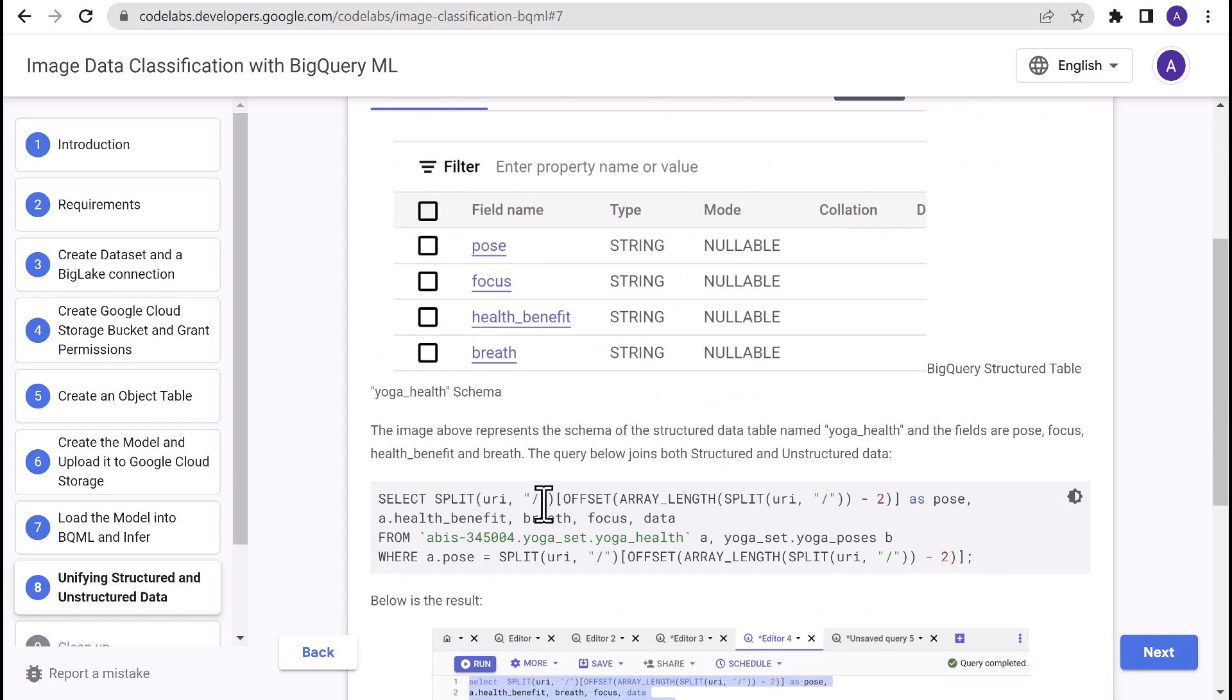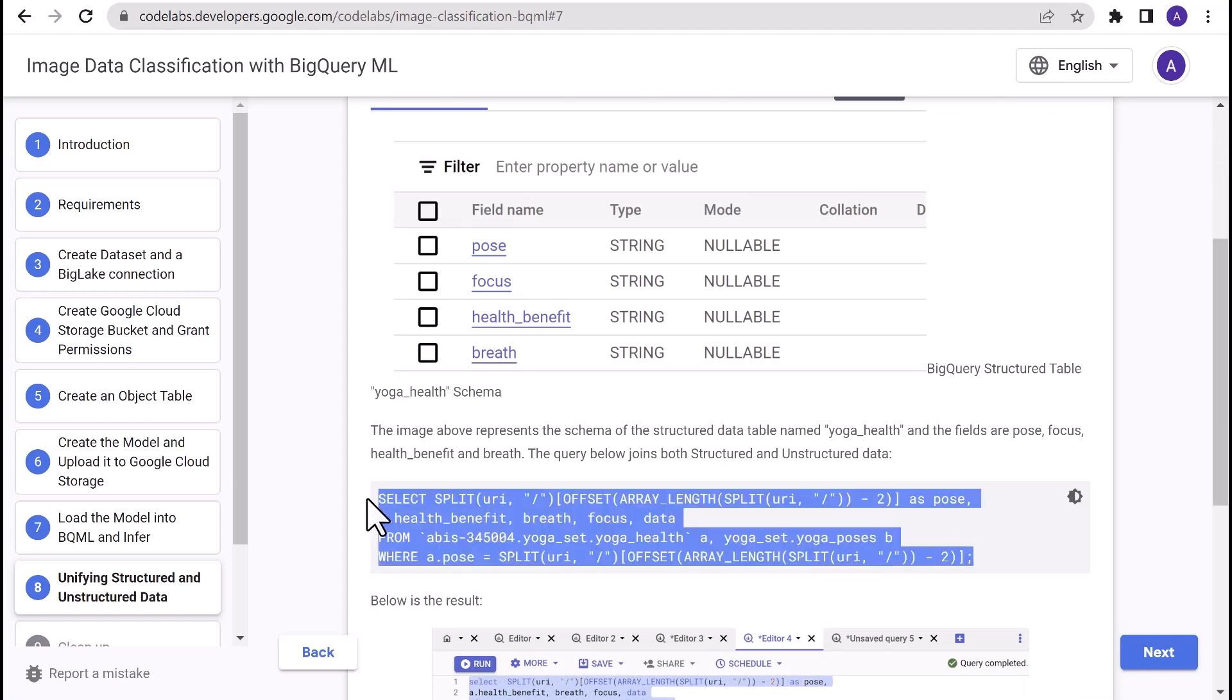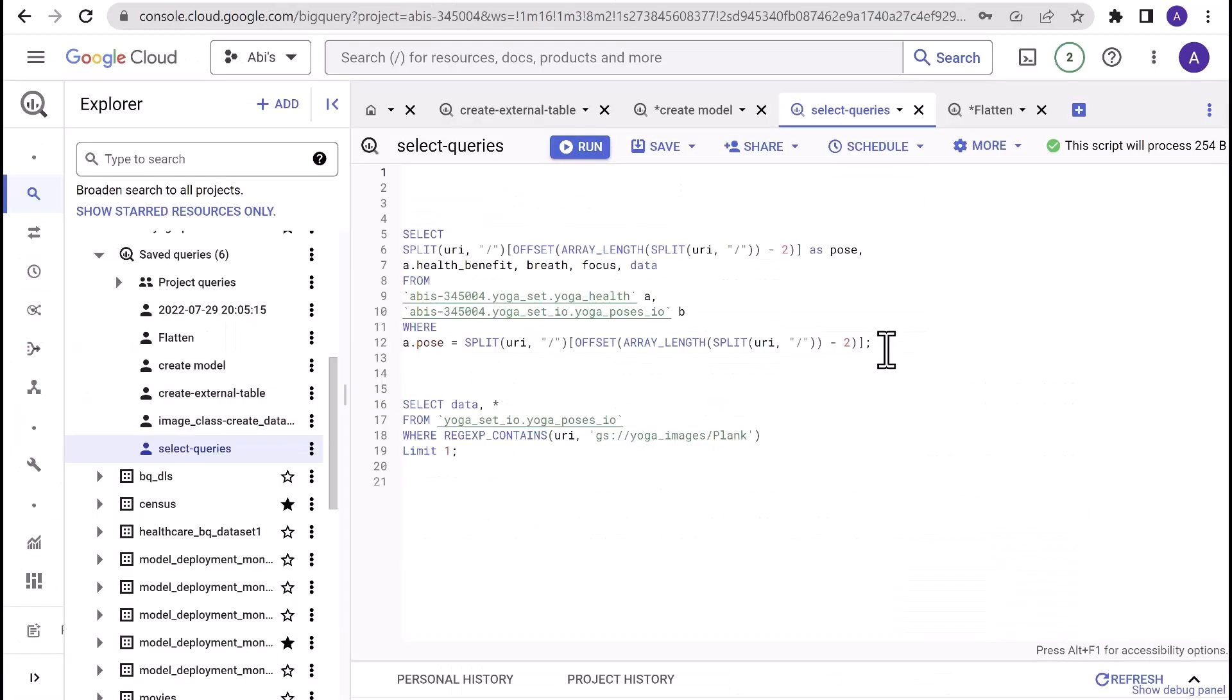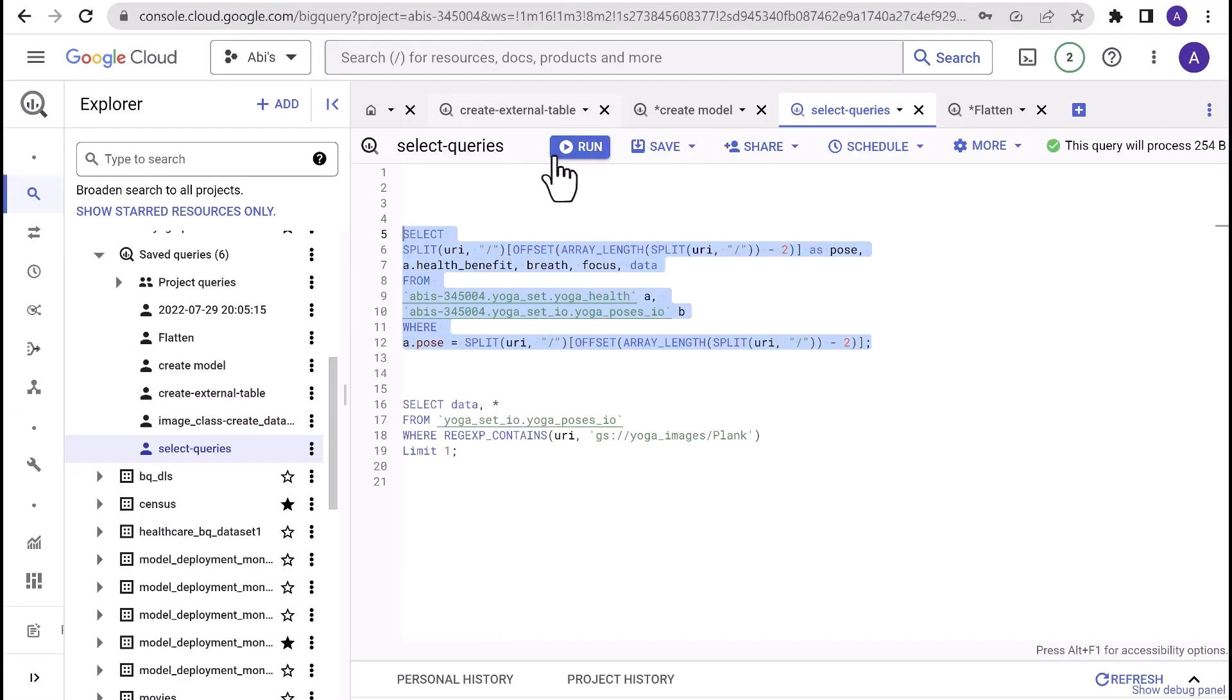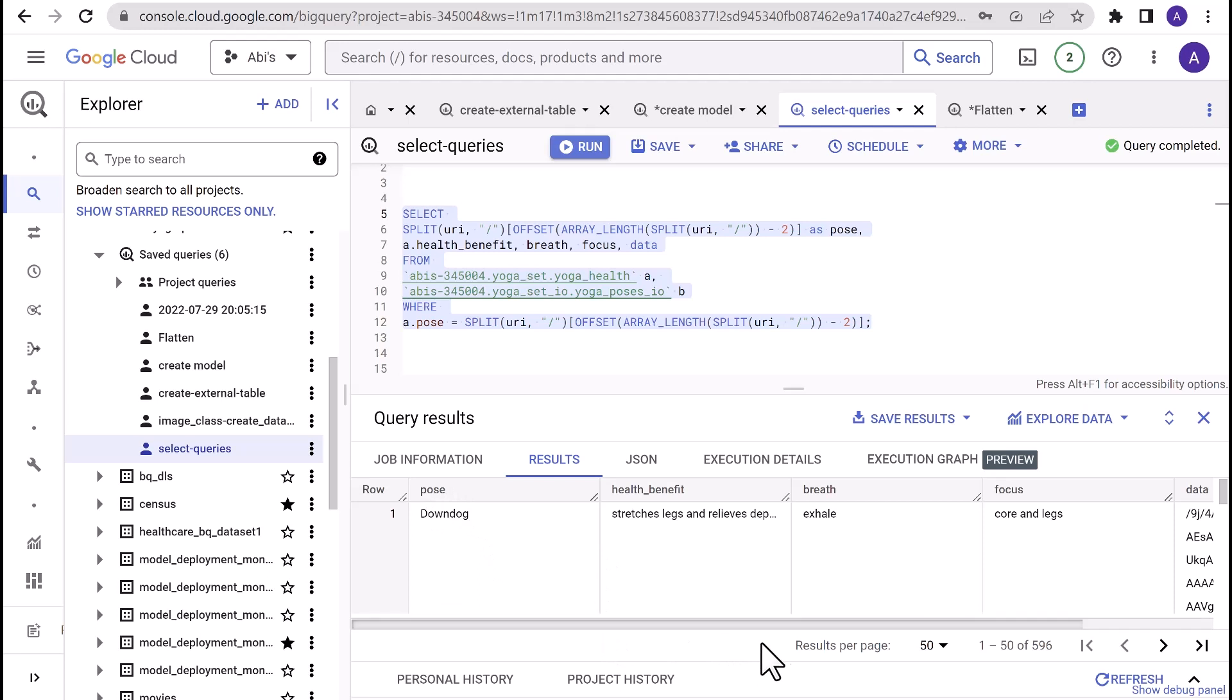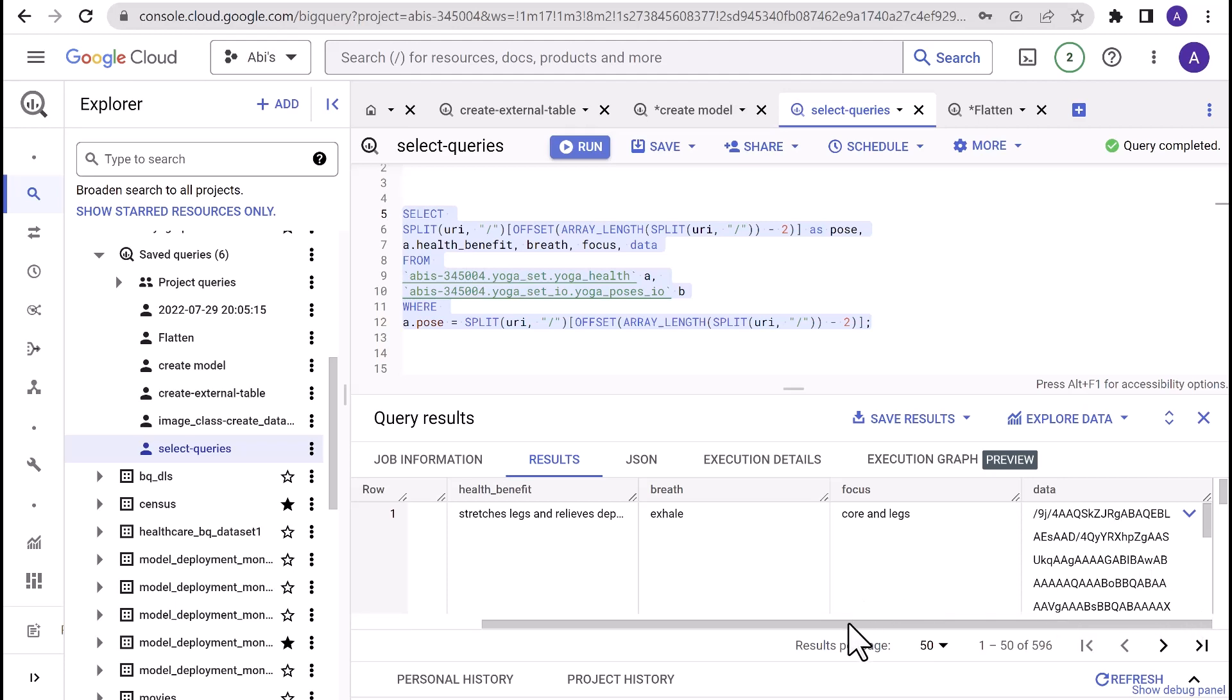So I'm just going to execute this select query that combines unstructured data and structured data and run it from BigQuery editor. And there it is. We have successfully unified structured and unstructured data. As you can see, pose, health benefit, breath, and focus are all from the relational table and data field is from the unstructured external table in BigQuery.